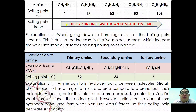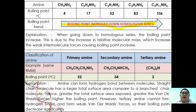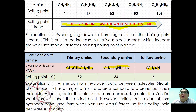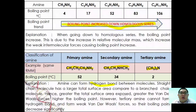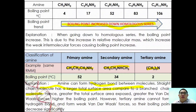Going down the homologous series, boiling point increases due to greater relative molecular mass, which strengthens van der Waals forces. For isomers — propan-1-amine, methylethanamine, and trimethylamine — boiling points vary. Primary amine has the highest boiling point because hydrogen bonds between its straight-chain molecules are strongest, as a larger surface area gives greater van der Waals forces. Tertiary amines cannot form hydrogen bonds, so their boiling points are significantly lower.